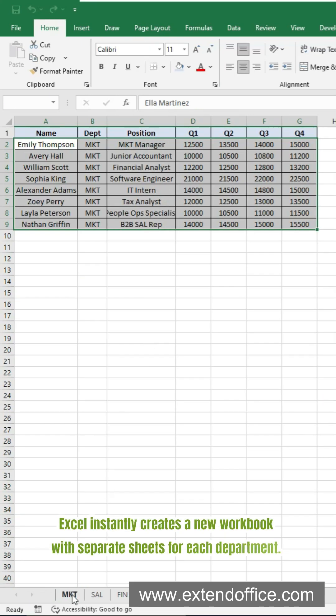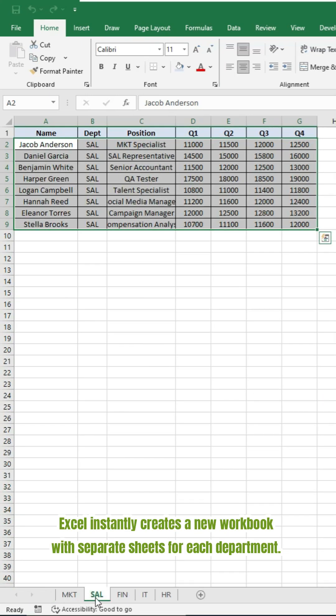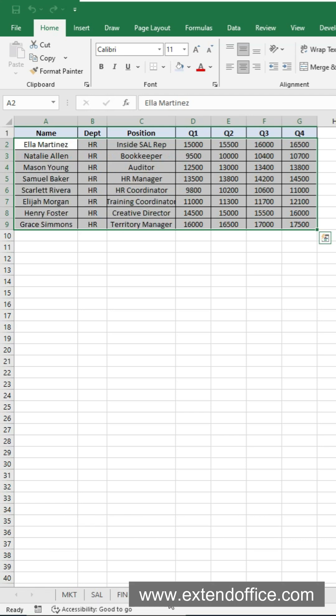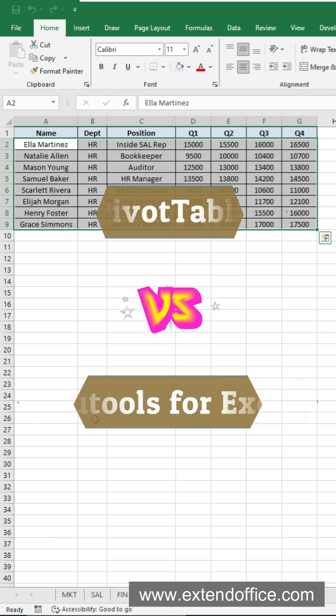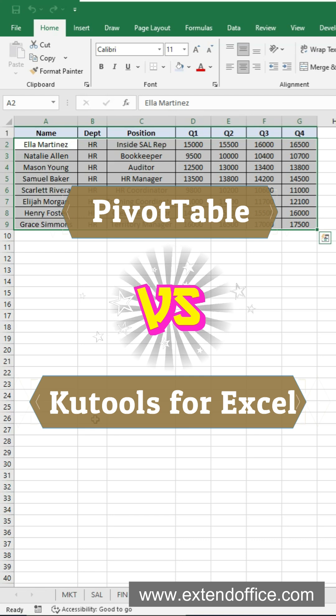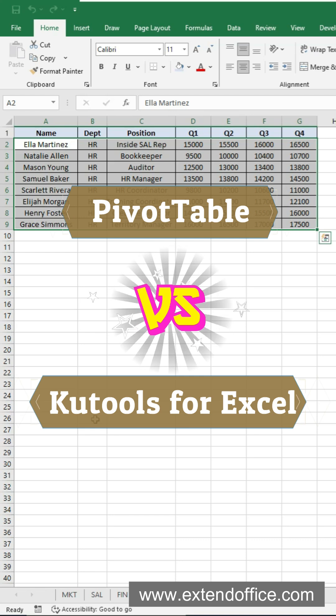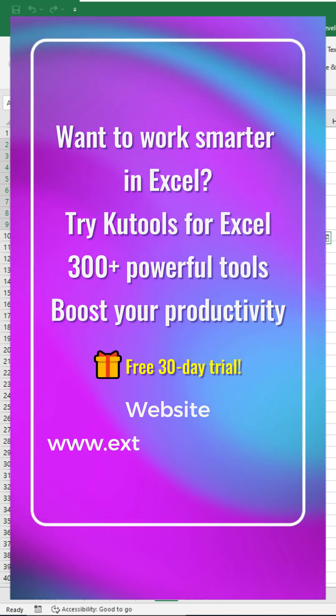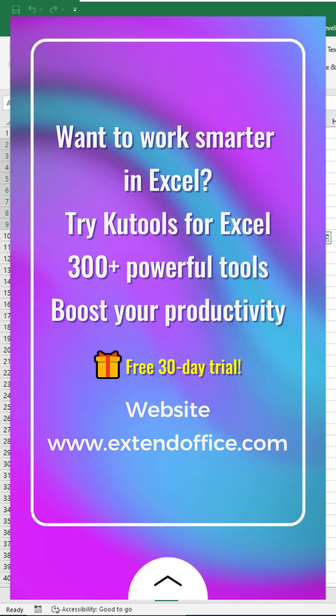Excel instantly creates a new workbook with separate sheets for each department. Just save the workbook and you're done. Manual pivot tables versus one-click Kutools, which would you use? Follow me for more Excel productivity tricks.